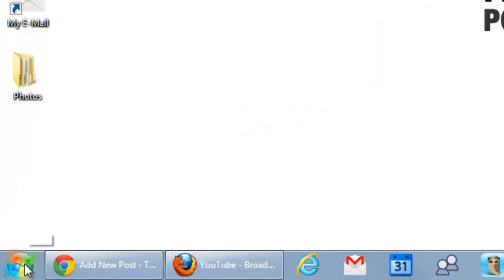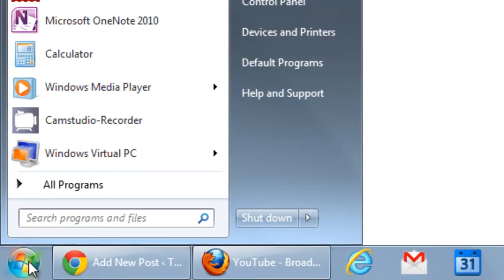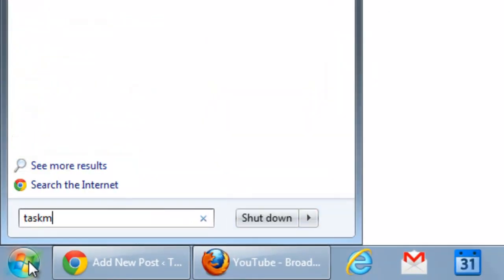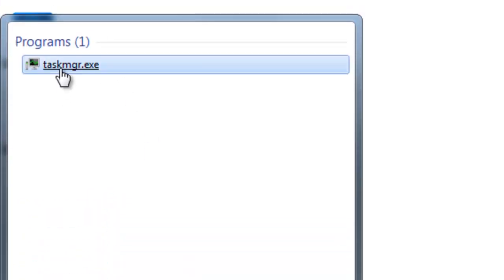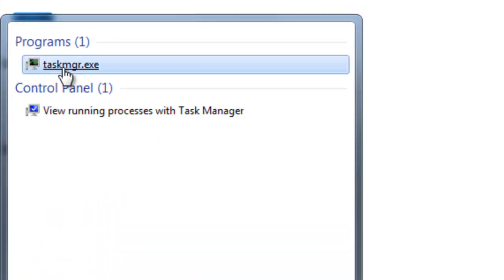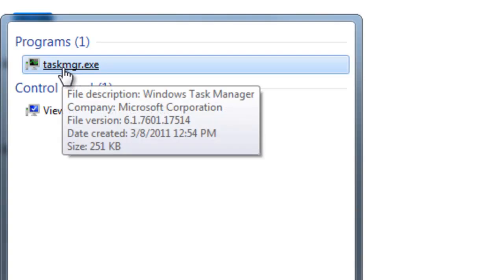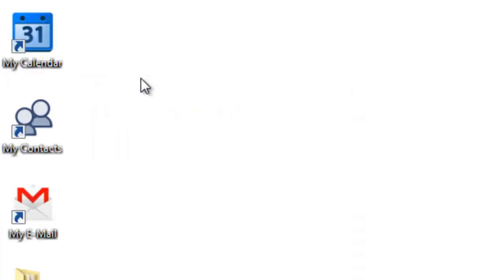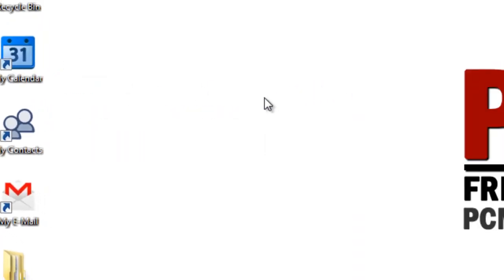Now the first thing you're going to want to do is go down to the Windows Start button, you're going to want to type in TASKMGR. This is the Windows 7 task manager, and I'm going to select the taskmanager.exe up here in the programs list.